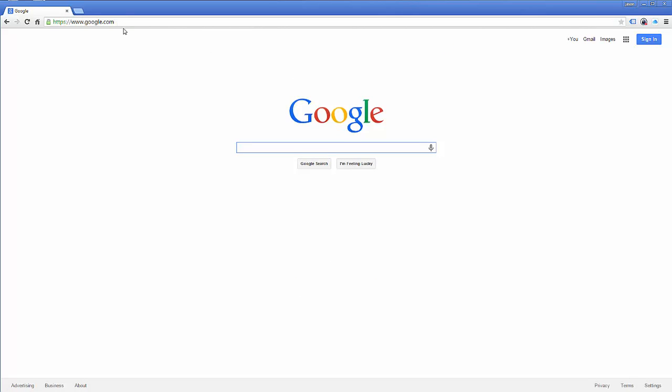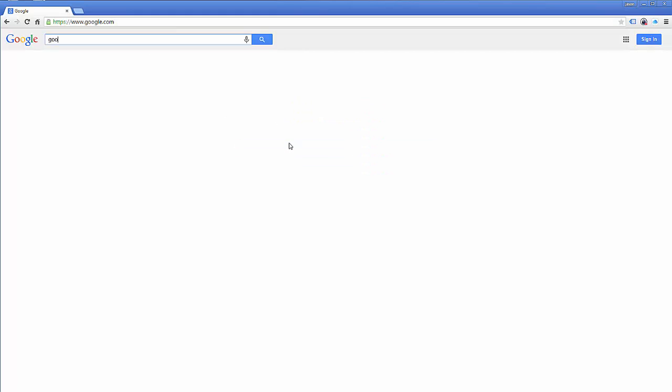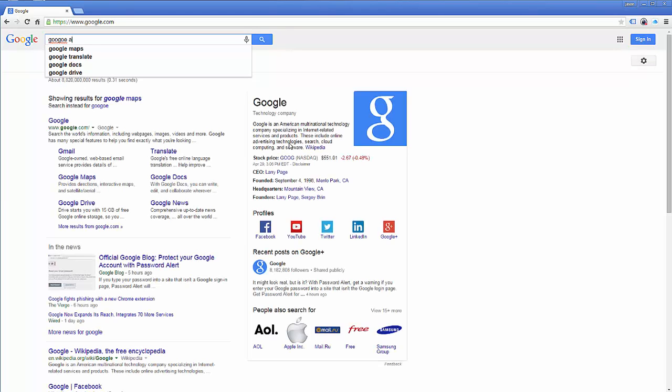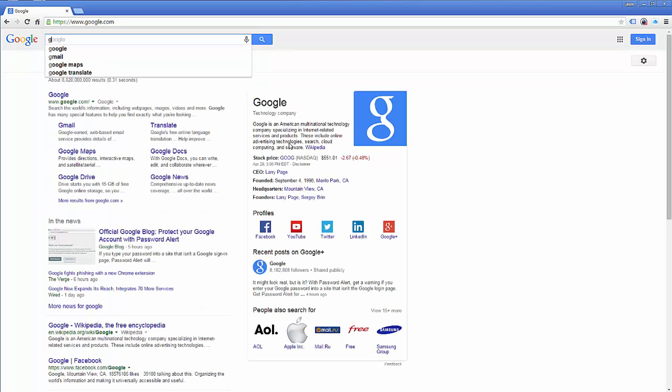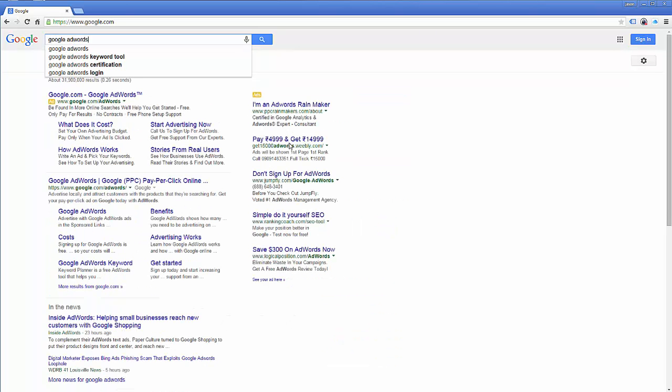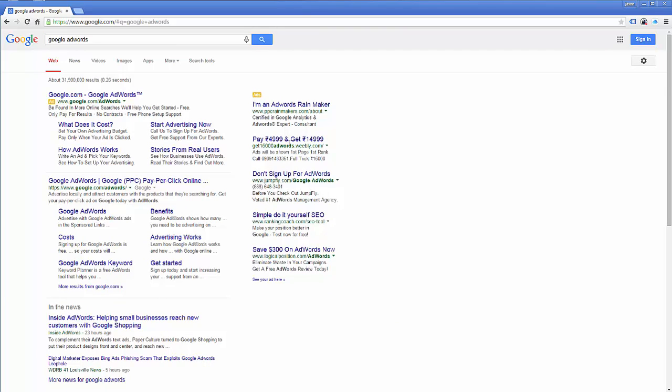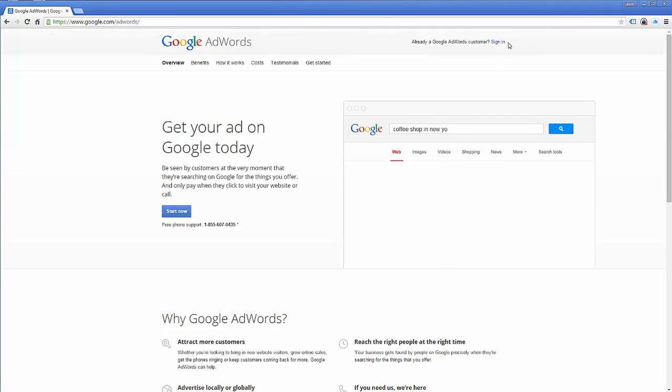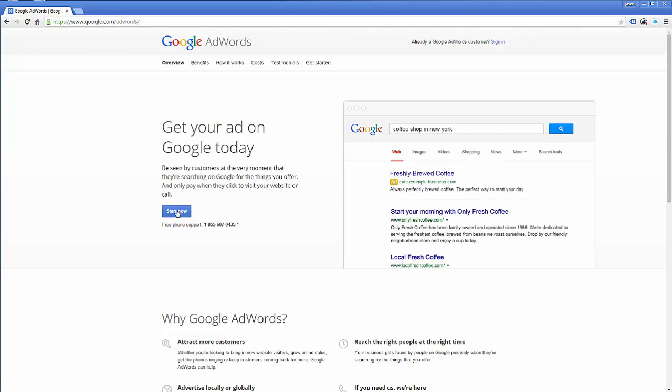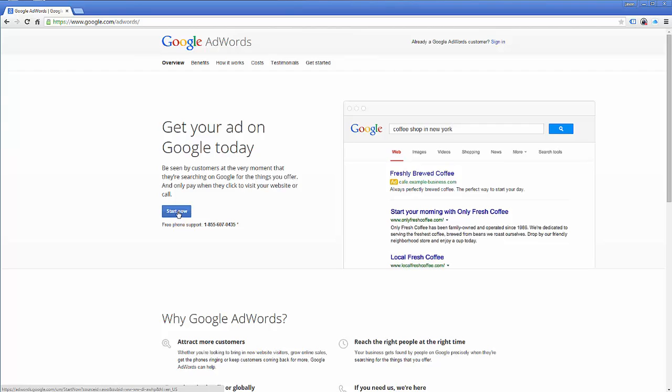Alright, so I'm going to type in Google AdWords. If I can spell. Alright, Google AdWords. I'm going to click on AdWords. Now, I'm going to come down here and click on start now. You'll notice I'm not signed in. I'm just going to click start now.